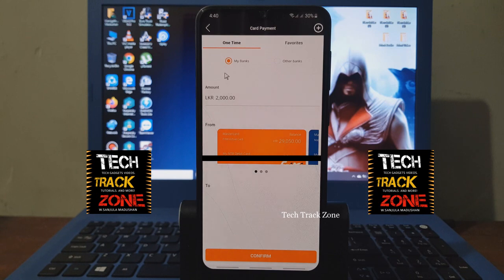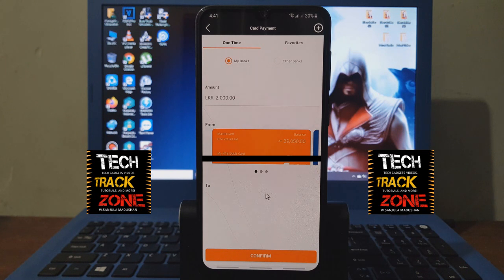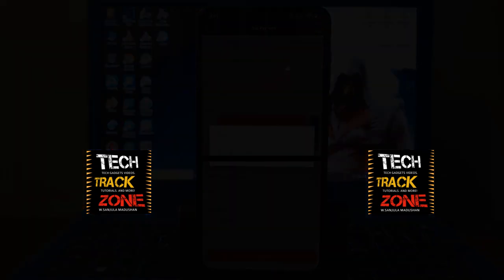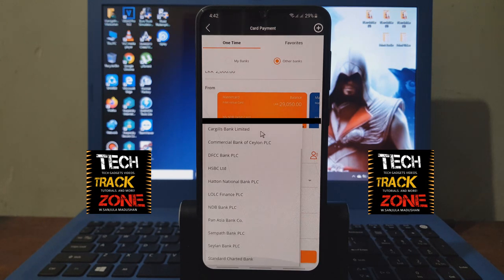You can click on the card payment and add credit cards from other banks. You can add credit cards to other bank accounts. Select the bank account and add it.